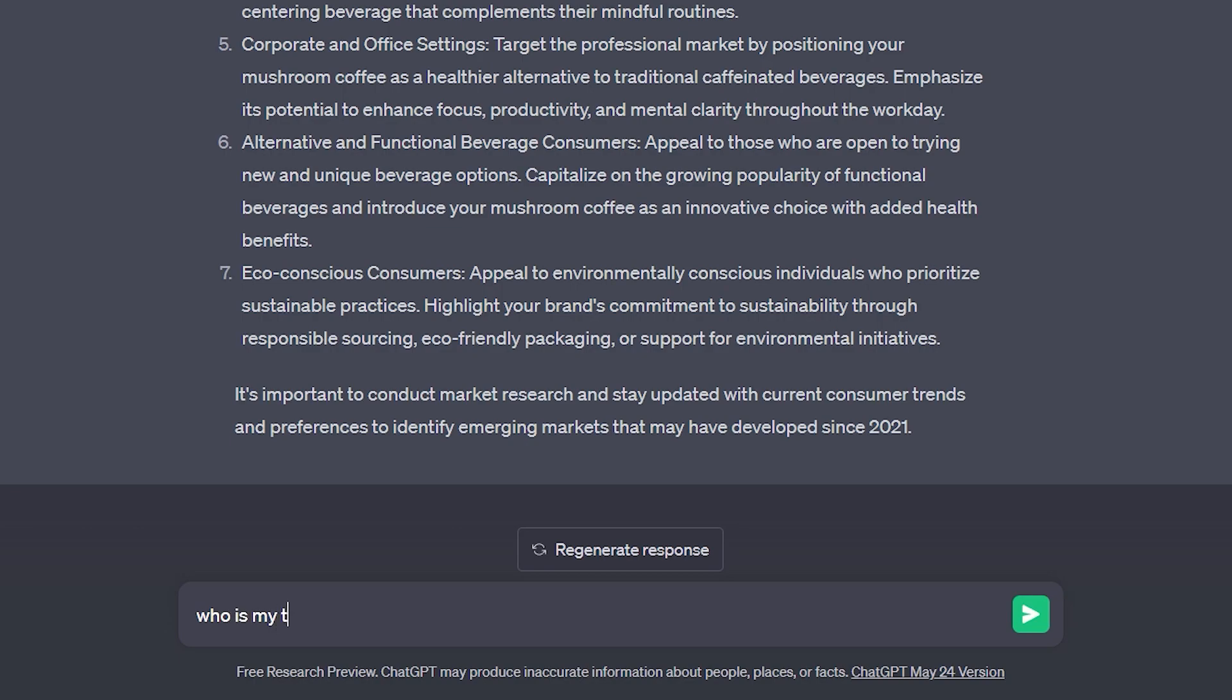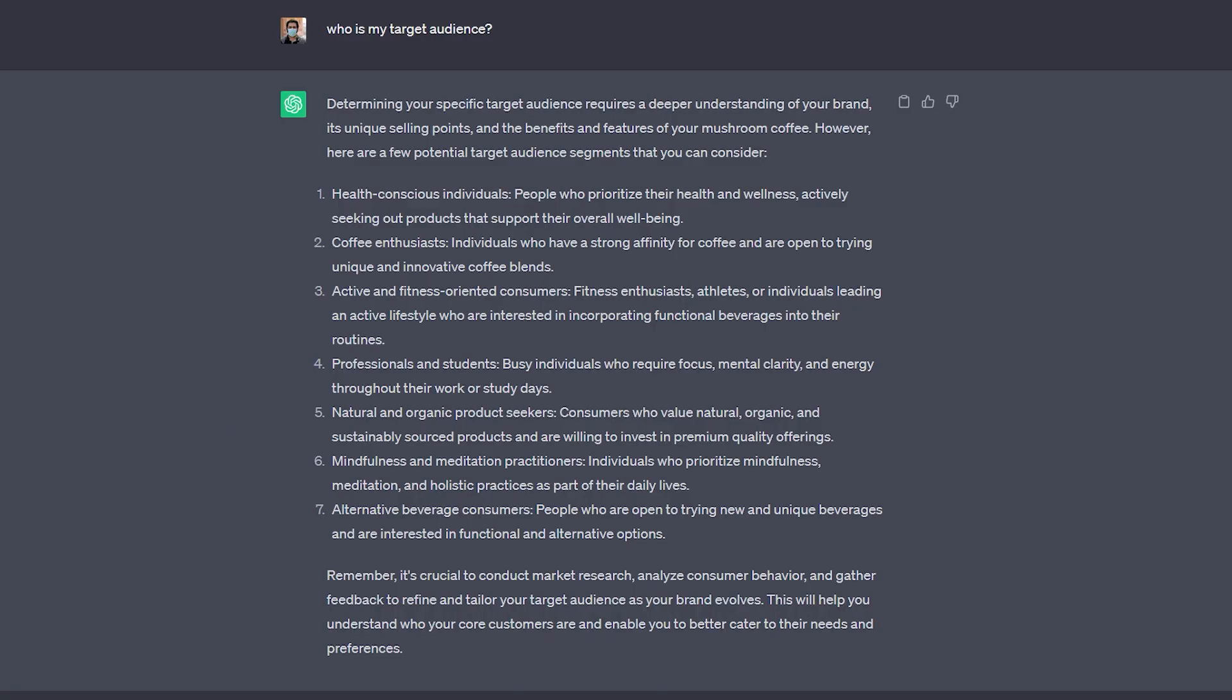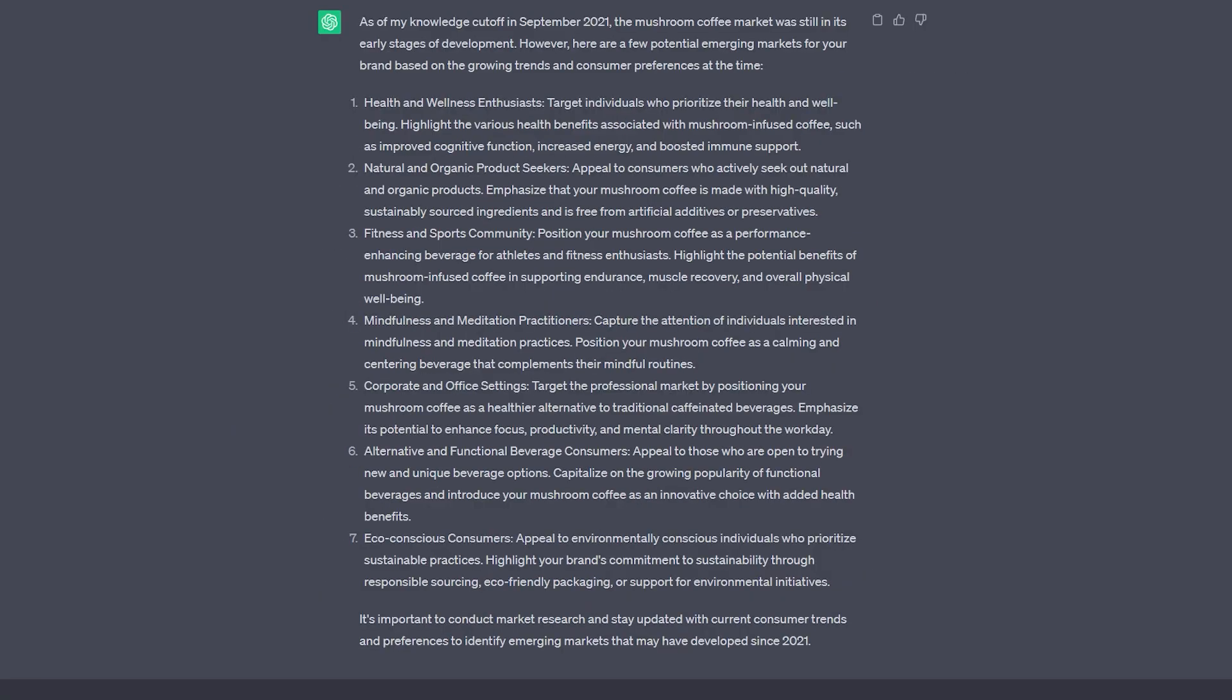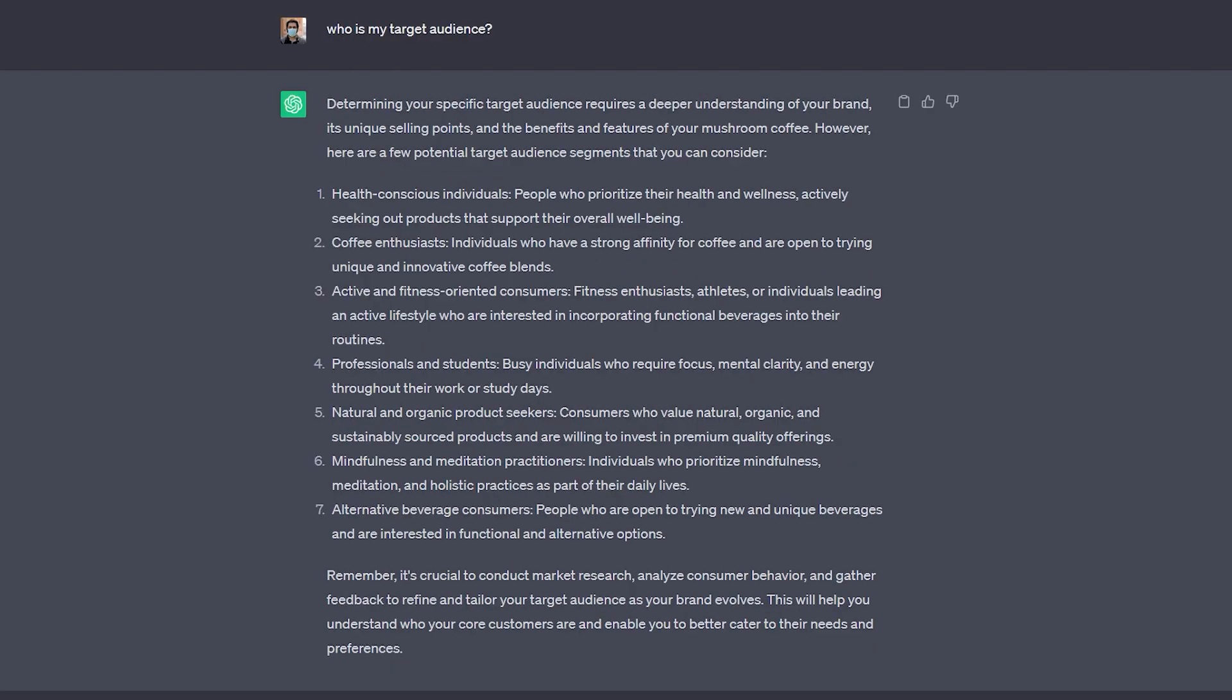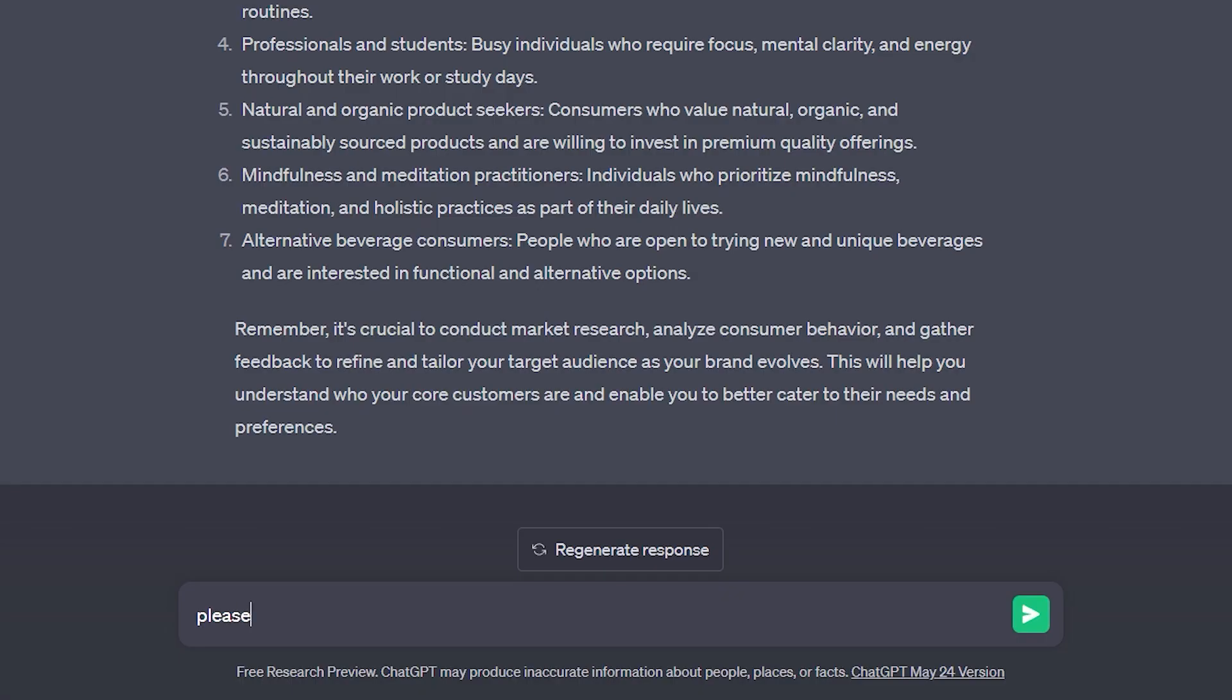Now I'm going to ask who is my target audience. So now I have a list of emerging markets and places to sell my product. I have a list of things I should do with my brand and I am getting a better, clearer picture of who my target audience is. Let's say that I know that number one is the right answer for who my target audience is and I want to know a little bit more about them. So now I'm going to ask, please tell me about the habit profile and demographic of number one.